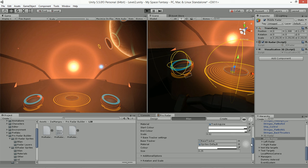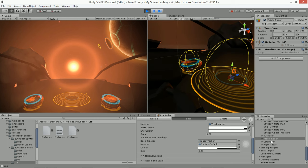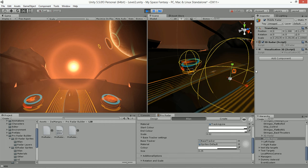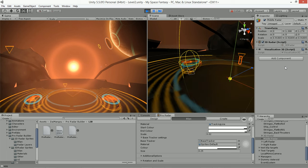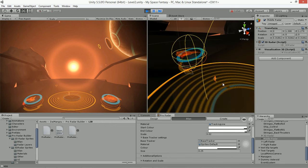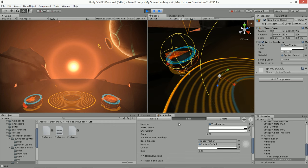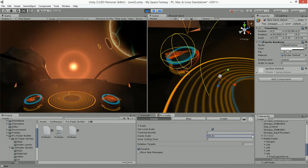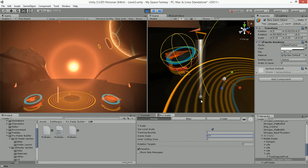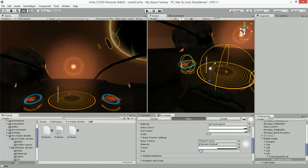If we run the scene with the blip turned on and zoom in, we can see that base tracker right there. You can also determine how big you want that base tracker to be by increasing its scale — you do that outside of runtime.